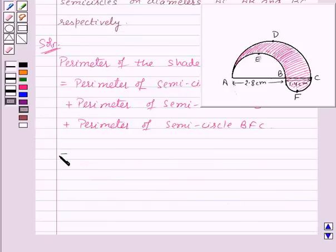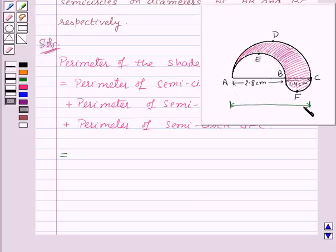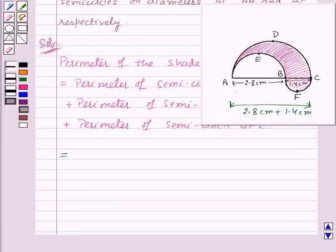First, let us find out the perimeter of semicircle ADC. Here, AB is equal to 2.8 centimetres and BC is equal to 1.4 centimetres. So, the length of AC will be equal to 2.8 plus 1.4, which equals 4.2 centimetres.